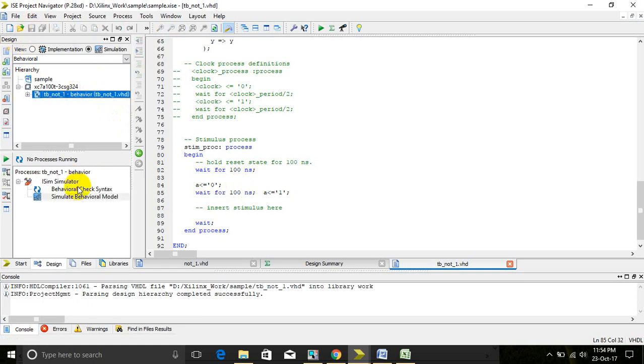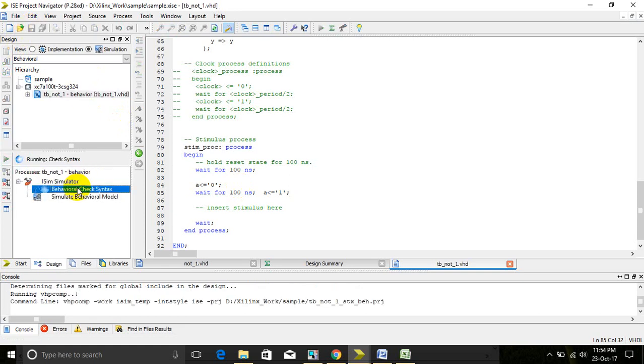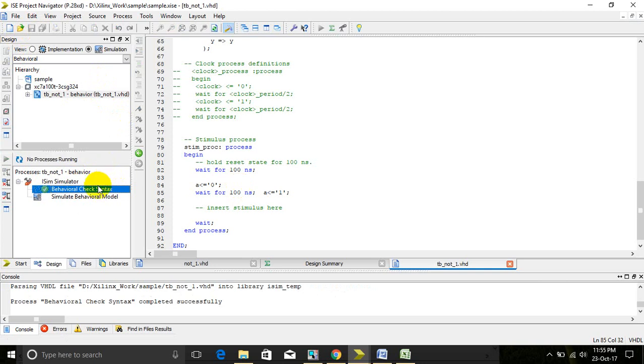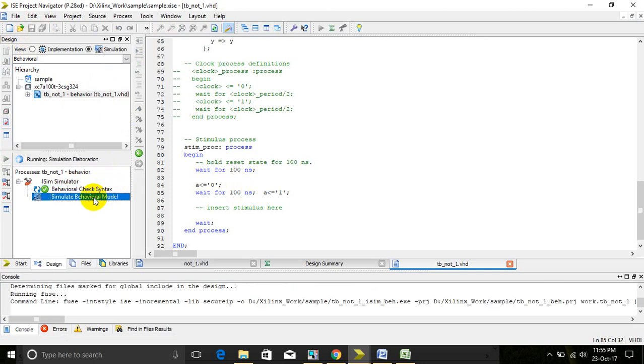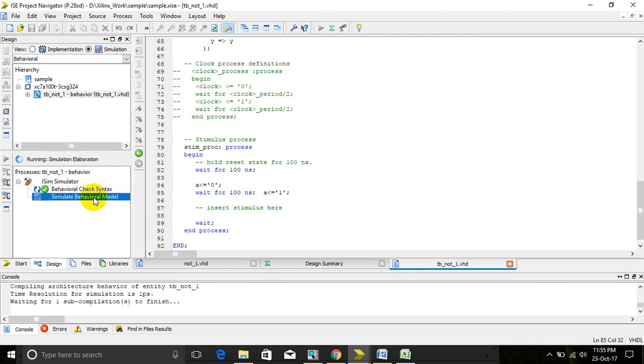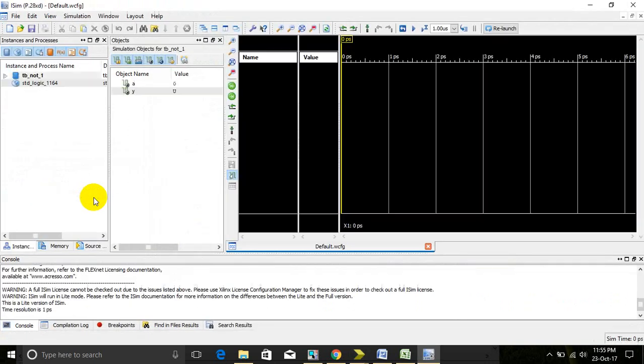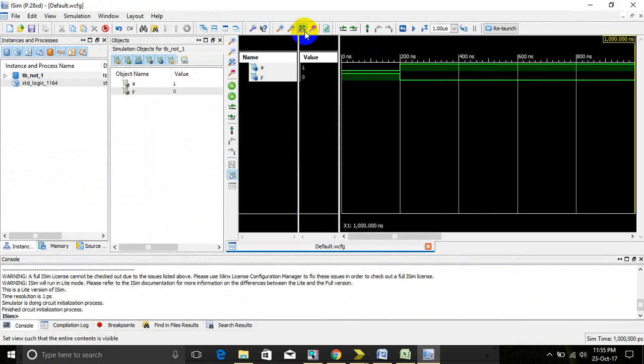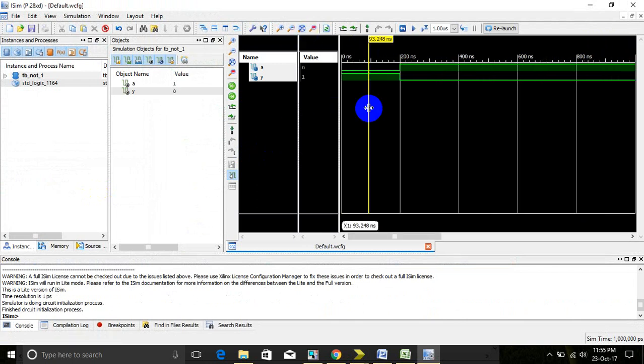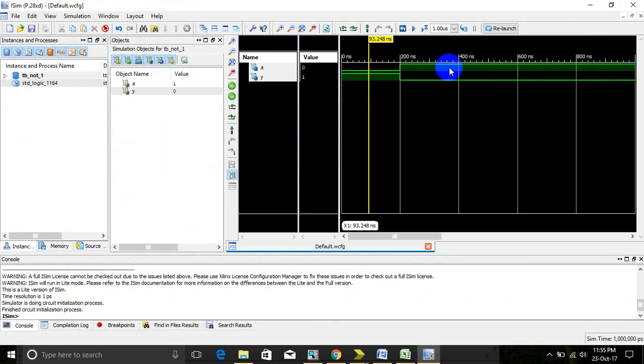Now we can simulate the test bench. First we have to check syntax by behavioral check syntax, then simulate the behavioral model of the test bench. Go for zoom to full view. Here we can see that when we give 0, the output is 1. When we give 1, the output is 0. That's all.